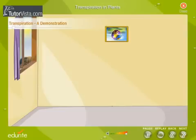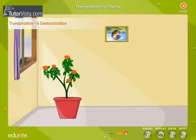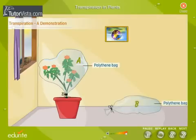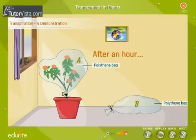Let us perform a simple experiment to show that transpiration takes place in plants. Take a medium-sized, well-watered potted plant. Cover it with a transparent polythene bag A and tie its mouth at the base of the stem. Next to the potted plant, place an empty polythene bag B with its mouth tied. Expose this setup to sunlight for an hour or two.